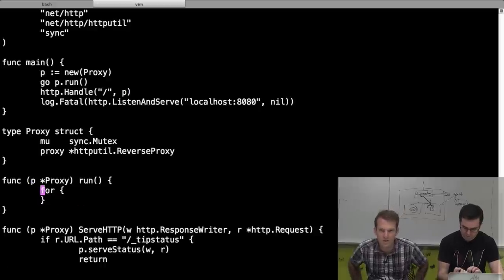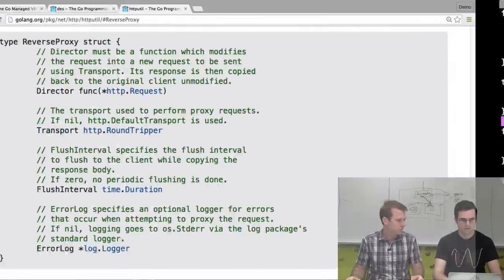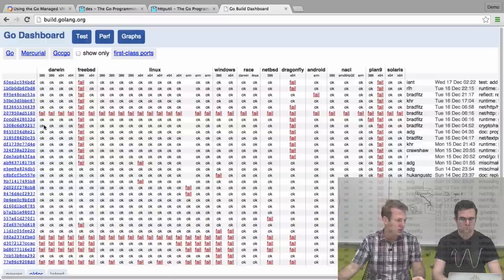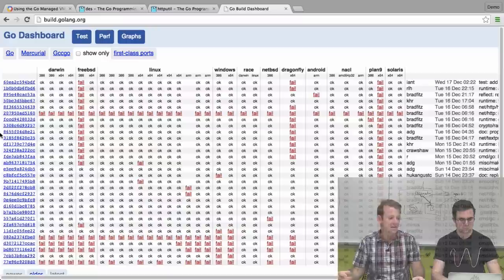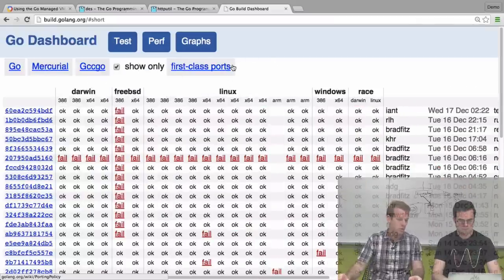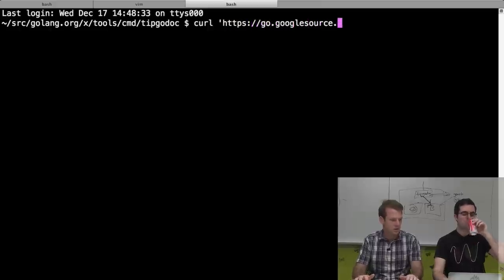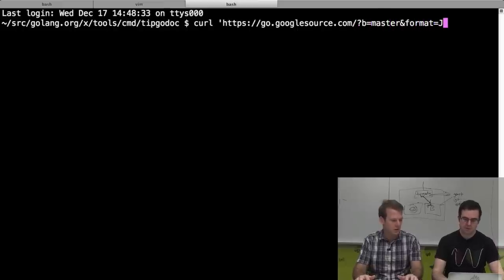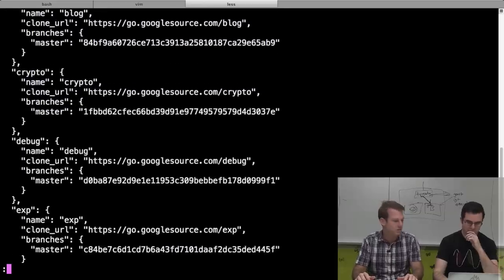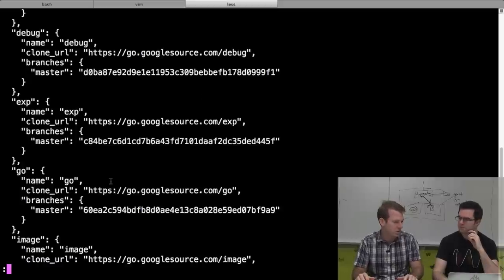When we updated the continuous build, there's a thing that runs every ten seconds and polls the git server to check if there's anything new. The handler for that hits go.googlesource.com with a format=JSON parameter, which returns a JSON file with all the repos and their current master hashes. We want to pull this every 10, 20, or 30 seconds. The only two repos we care about are 'go' and 'tools' (since godoc is in tools). If the combination of those two master hashes ever changes, we kick off a whole new build of world A or world B.